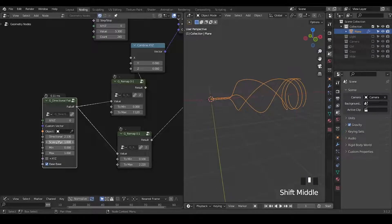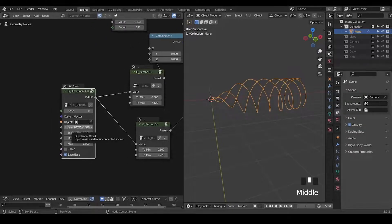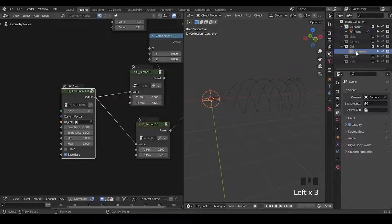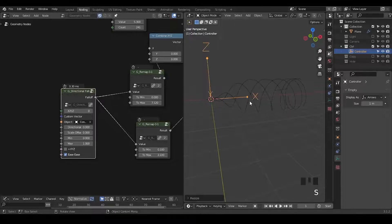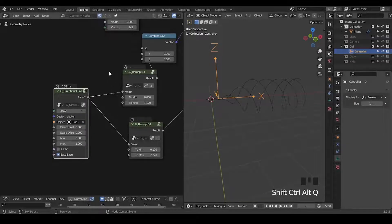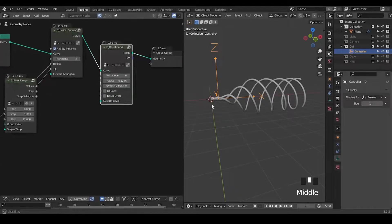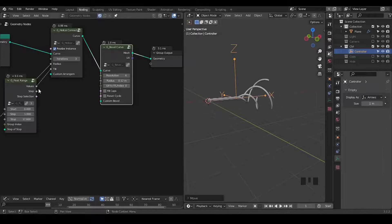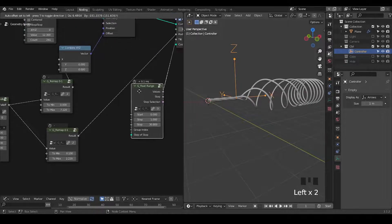You can definitely increase the scale so that the animation looks much smoother. If you don't really like all these parametric controls and would like to control within the viewport, then you can use an empty object — let's make it an arrow and select it. We can cancel the directional offset and scale offset and use the empty to control the entire settings. I realize it's very difficult to visualize, so let's add a bevel curve to add some volume, decrease the radius to make it less thick, and tweak some parameters like increasing the stop.